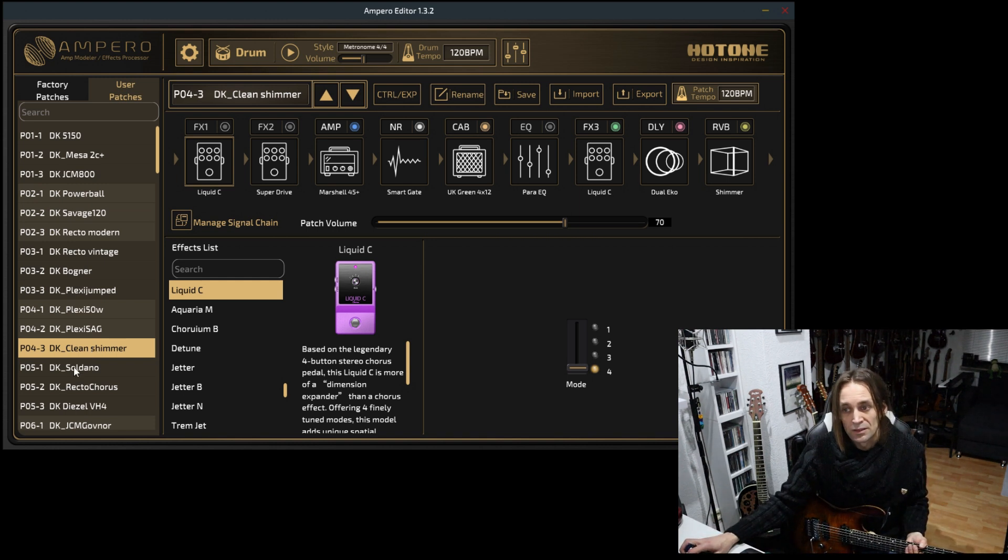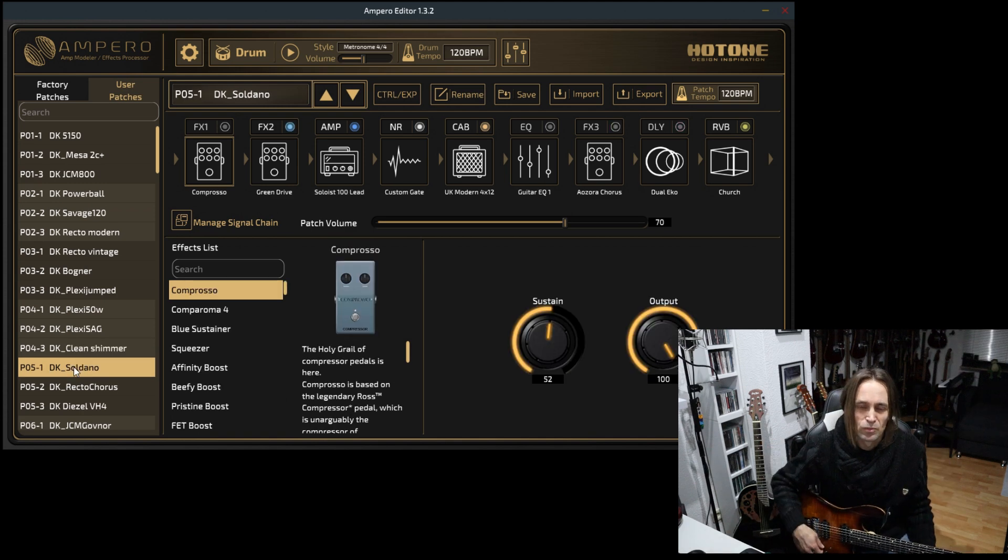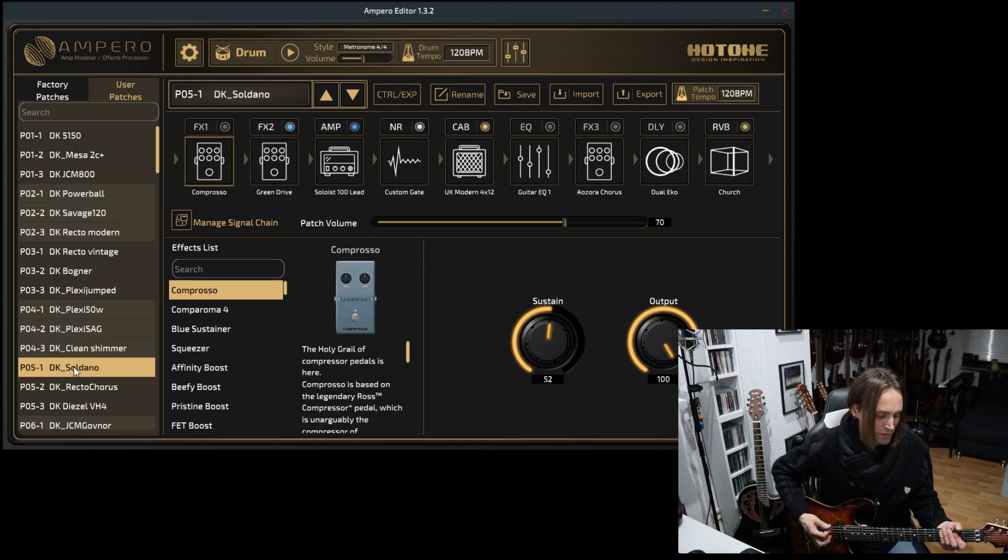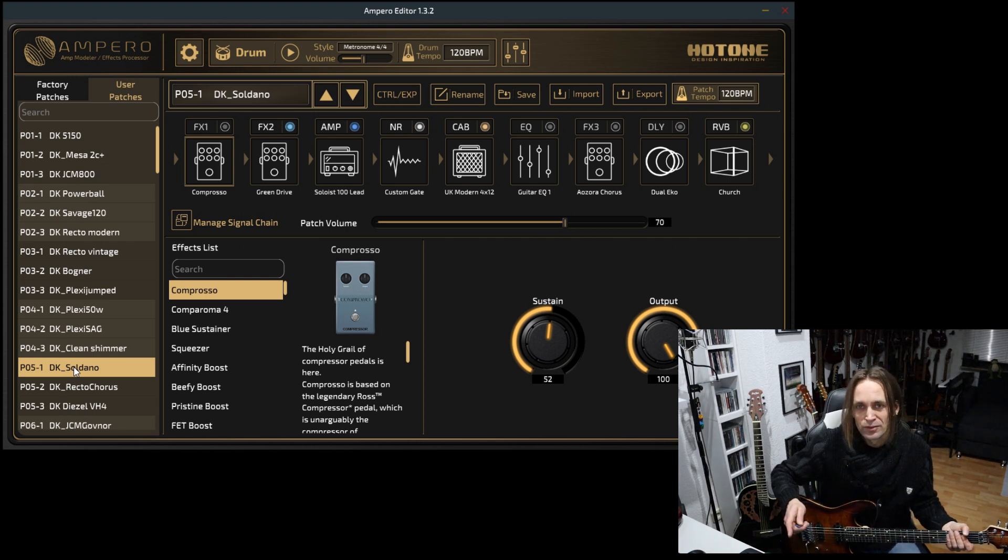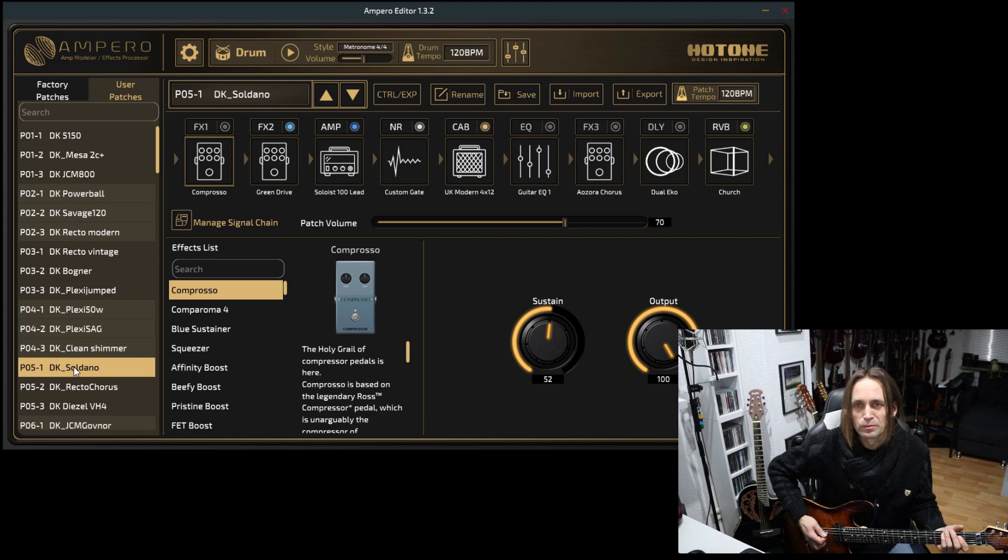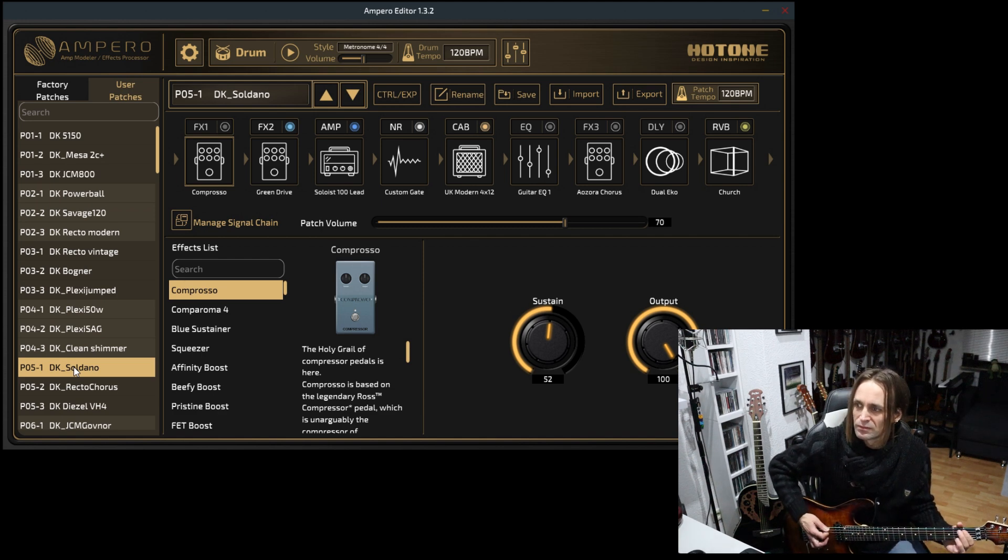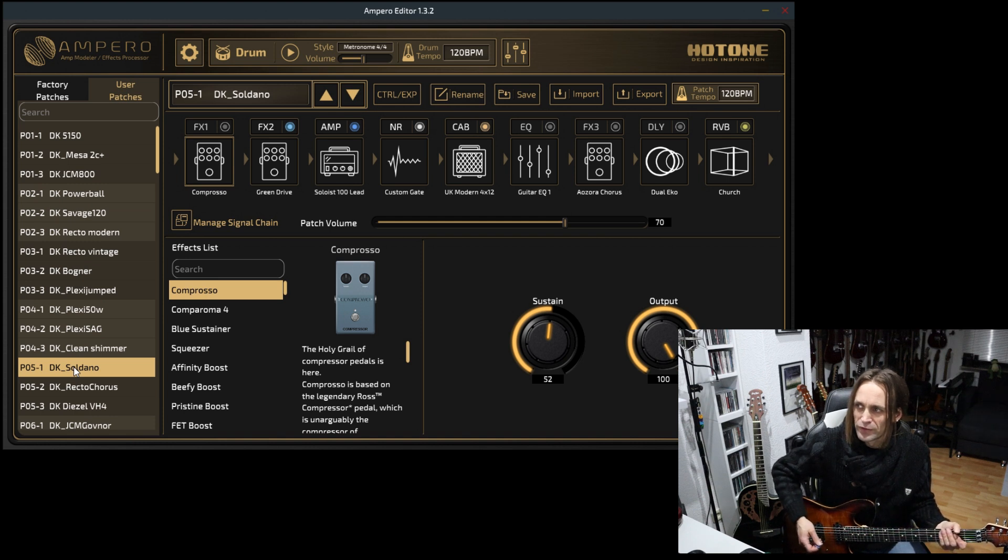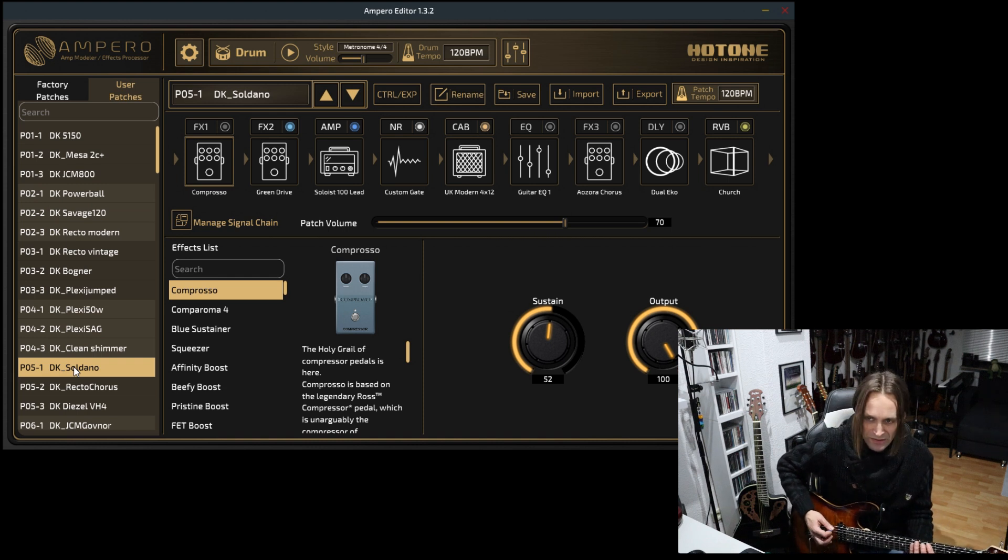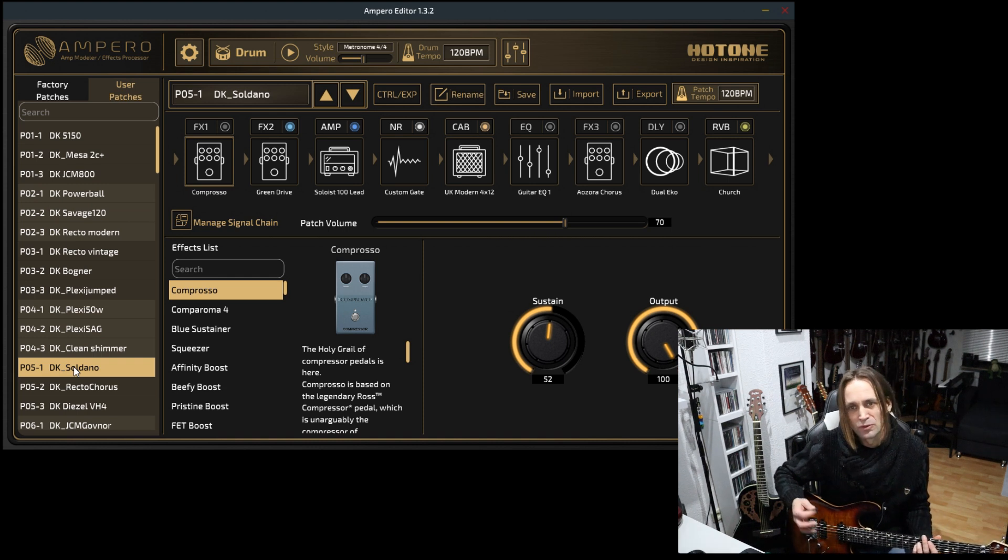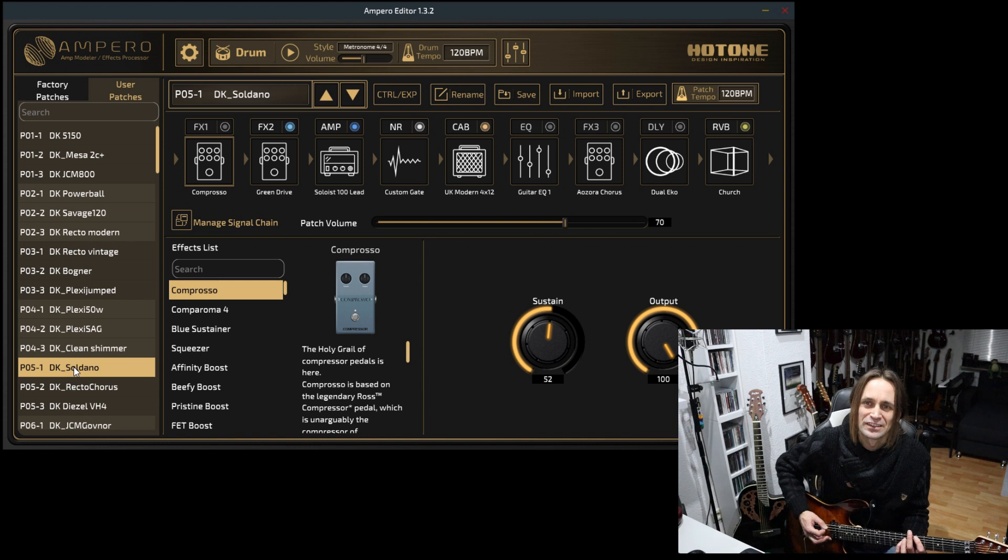The effects, as you may know, are not the best effects in the world. This unit's strongest points are the amp and the cab models, in my opinion. But the delays and the reverb are okay. I had a hard time with the choruses, so you would not find that much chorus sounds here.